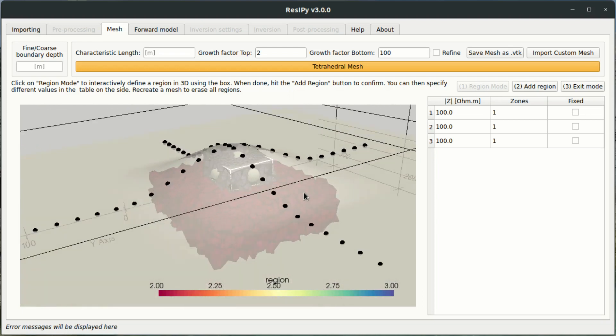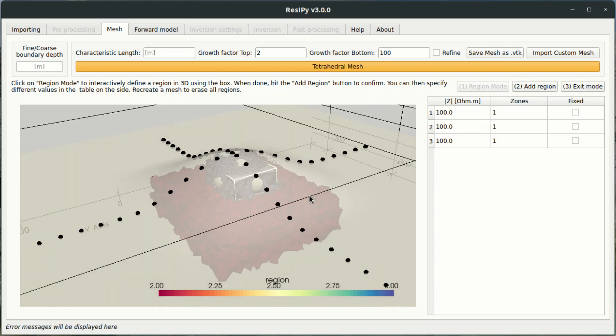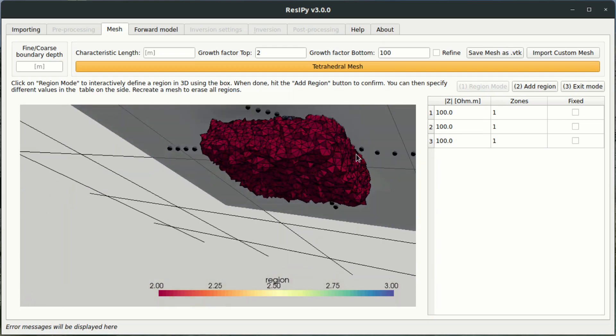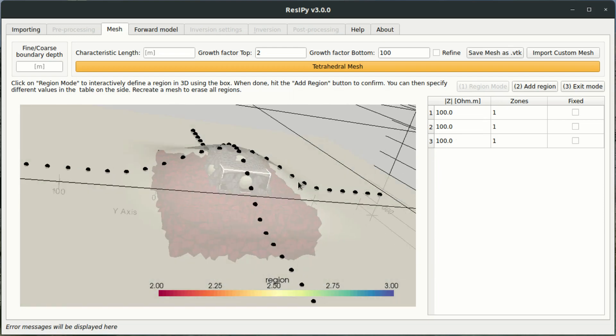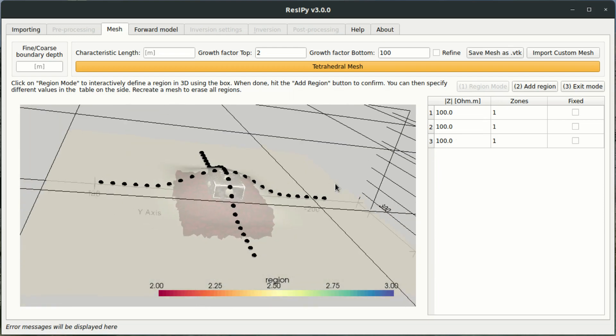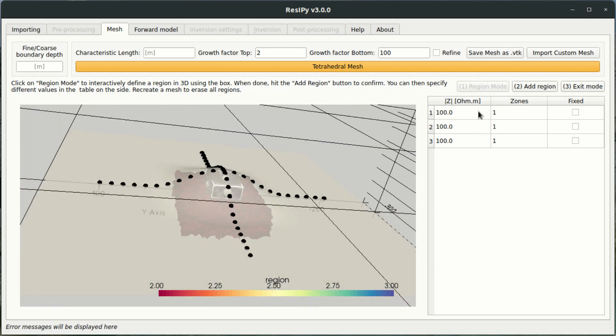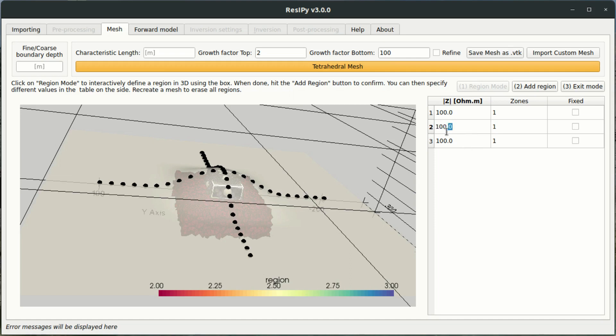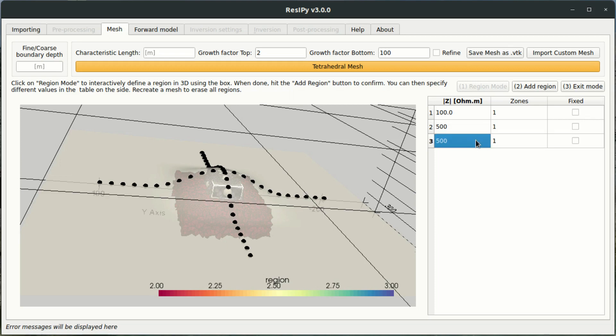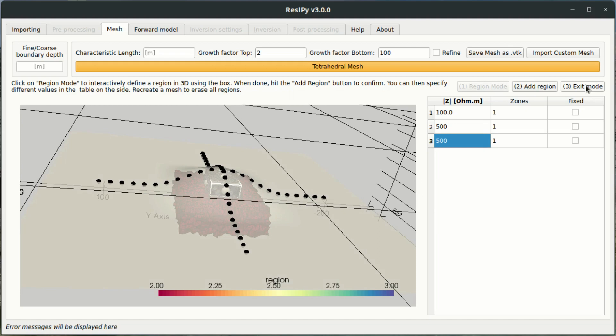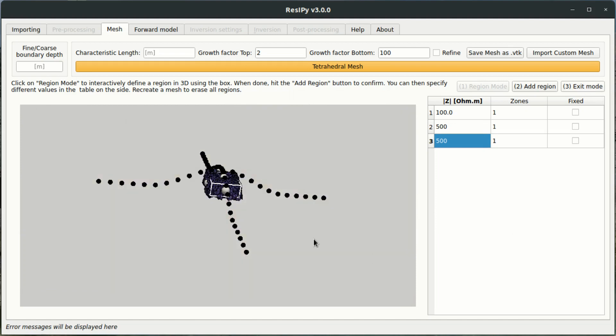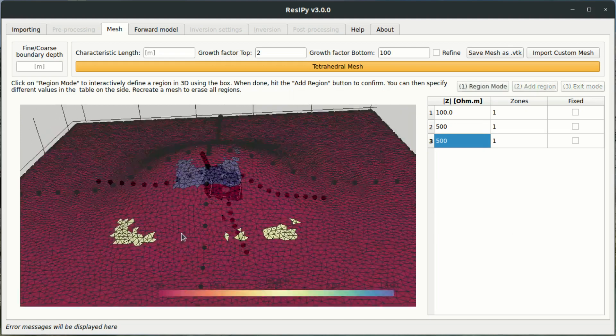So using this box method you can build up certain resistivity regions inside of your forward model. Okay, so I'm now going to assign a higher than average resistivity. So region 1 in this case is all the transparent cells that we cannot see, which has a resistivity of 100 ohm. And then I'm going to assign these other regions a resistivity of 500 ohm to simulate a high resistivity target. And I'm going to exit the mode.